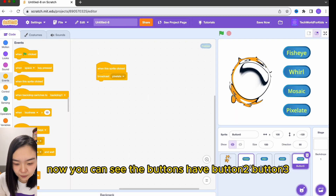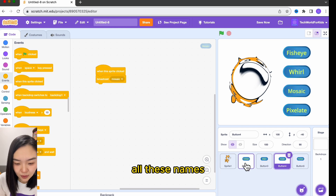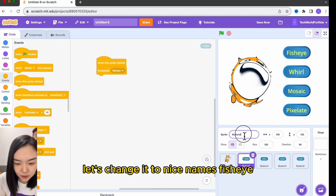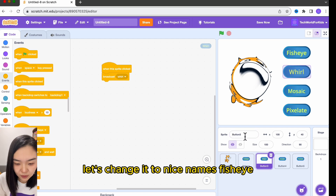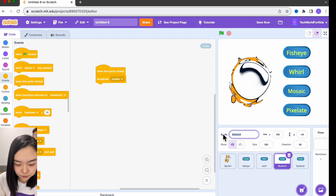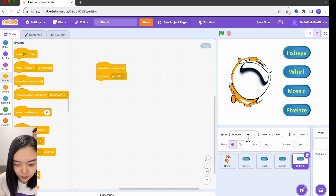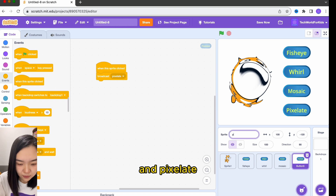The buttons currently have names like button 2, button 3. Let's change them to nicer names: fisheye, wall, mosaic, and pixelate.